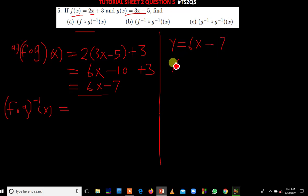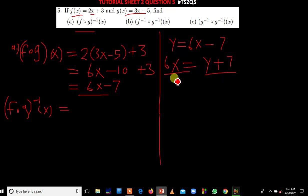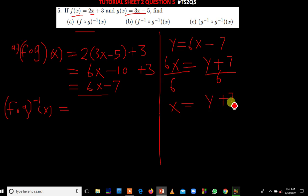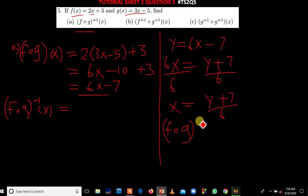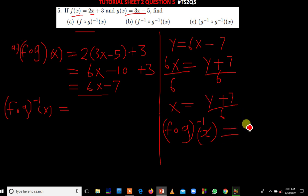Then we make x the subject of the formula. 6x remains on this side, and we take negative 7 to the other side, giving positive 7. We divide both sides by 6, so we get x equals y plus 7 over 6. Therefore, f of g inverse of x is equal to x plus 7 over 6. This is our solution.